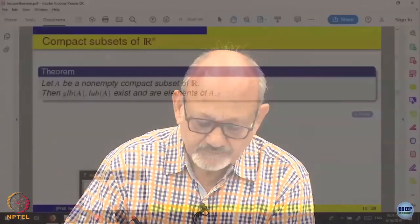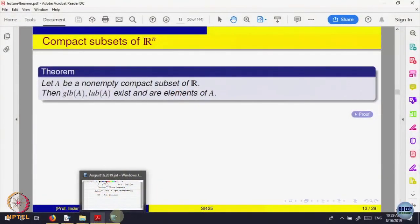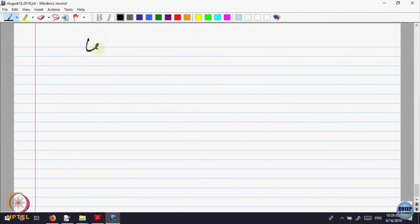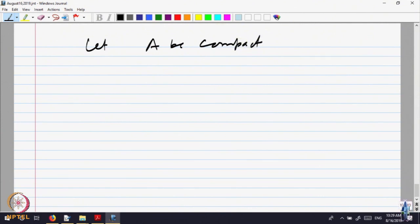It is a very important thing. Let us try to prove that the greatest lower bound and least upper bound both are inside the set. Let A be compact. When I do not write A, it could be in R^n also — A in R or R^n, any subset. A is compact.